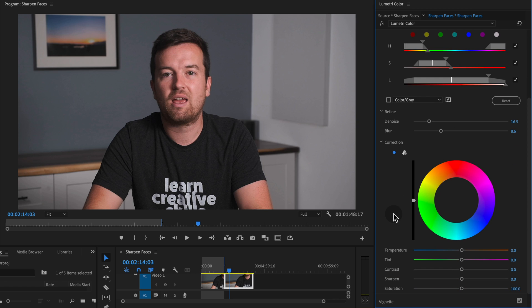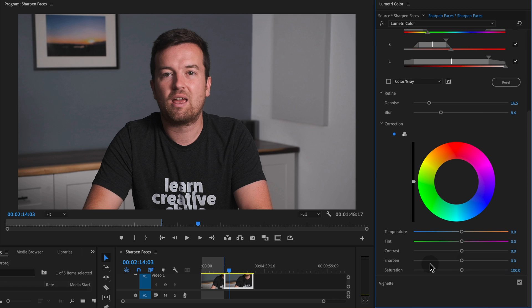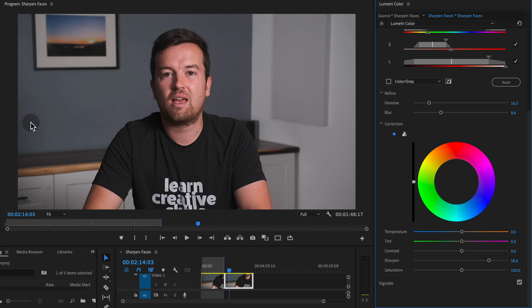And now we have this specific sharpen adjustment down here where we are sharpening just that selection, just my face, not the background. I'm not adding any noise or anything to the background. I'm just sharpening my face, maybe even adding a little bit of contrast.